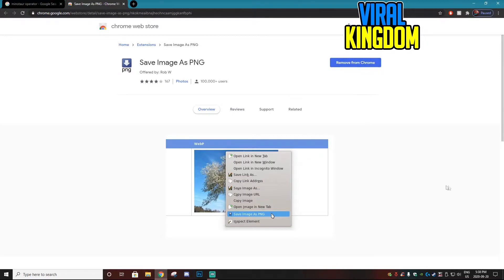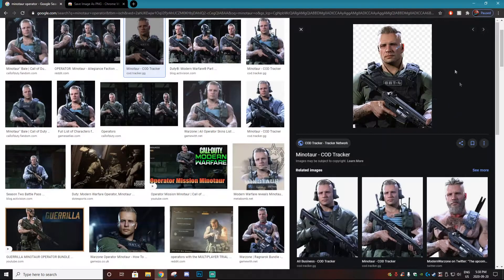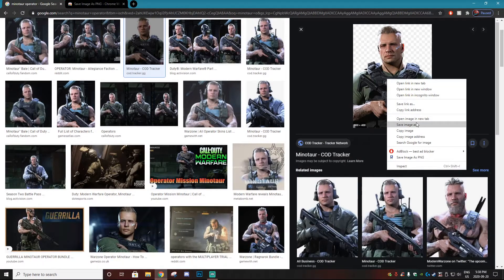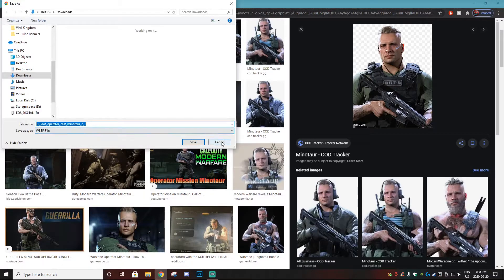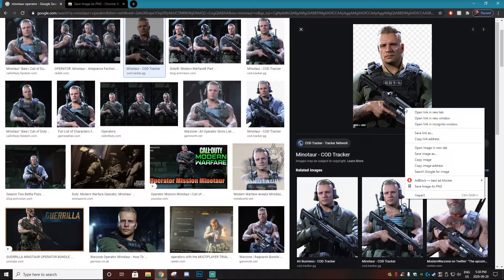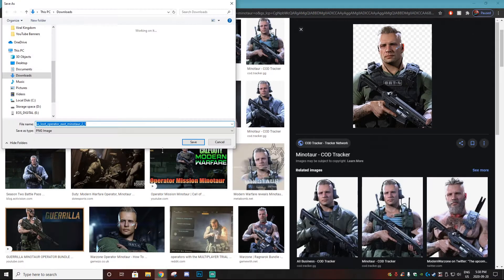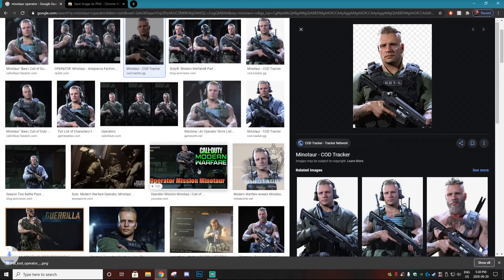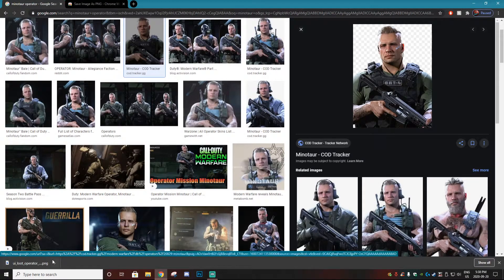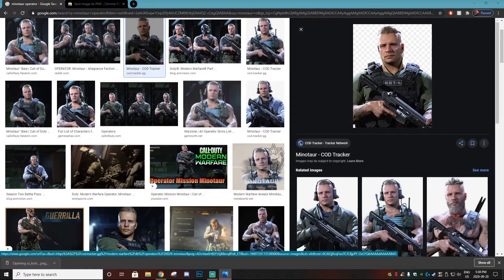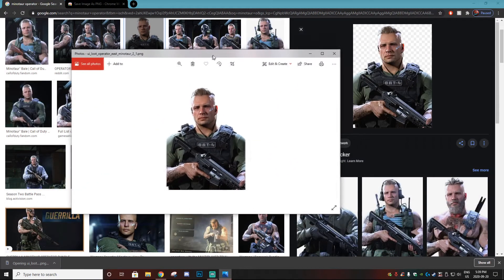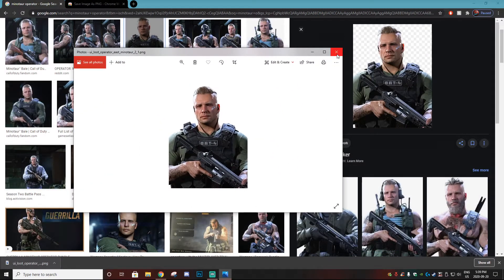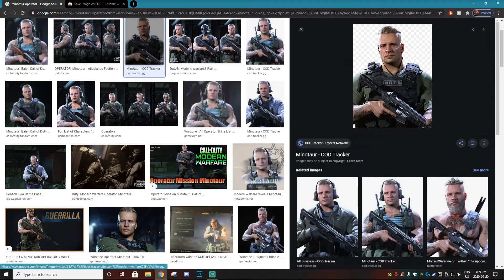I already have it so that's why it says remove from Chrome, but you just want to install this. Then we can go over to this picture that we couldn't download as a PNG before because it was a web.p file. You'll get the option right here to save image as PNG and we'll just save it to our downloads. Bam, now it is a PNG file and everything is fixed and the picture works properly as you can see right here.